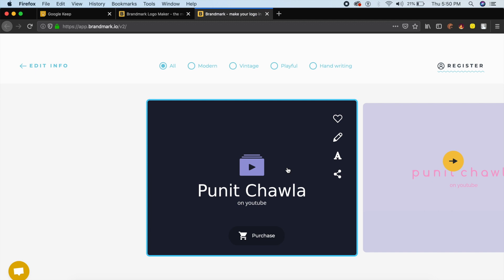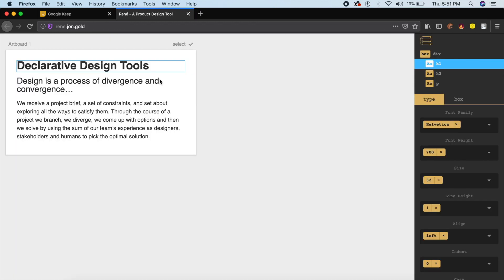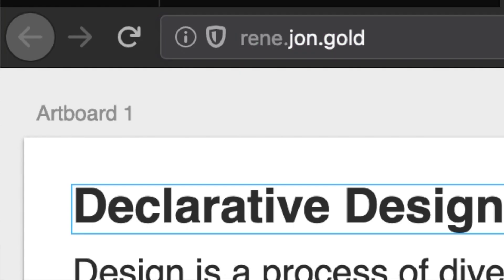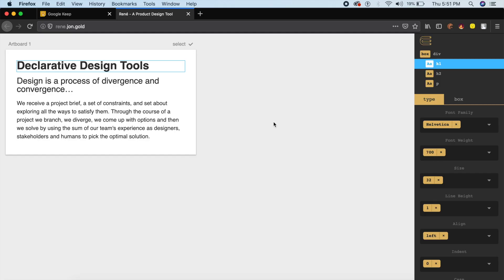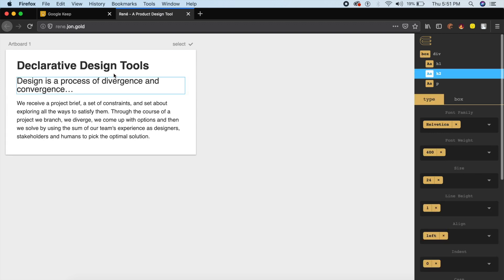The next website that I'm going to show you guys is called Rene by John Gold - that's exactly the domain, rene.johngold. This site helps you basically generate, again, check out how fonts will look in a card, how much padding you need, what should be the borders, how much radius should the borders have. And as you keep on changing stuff, so for example I'm going to change the heading font or the display font.